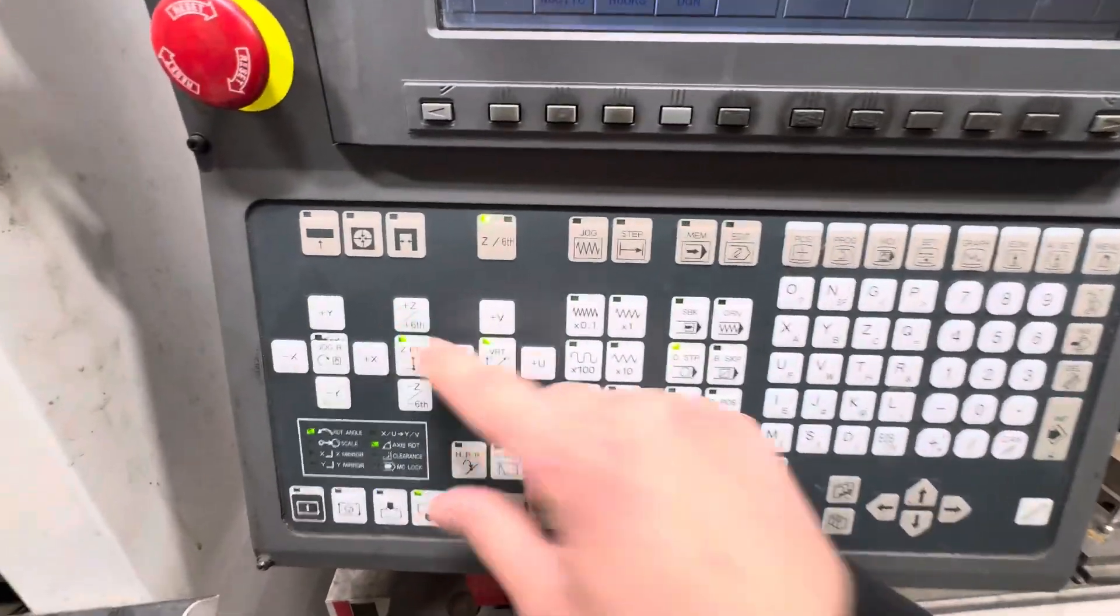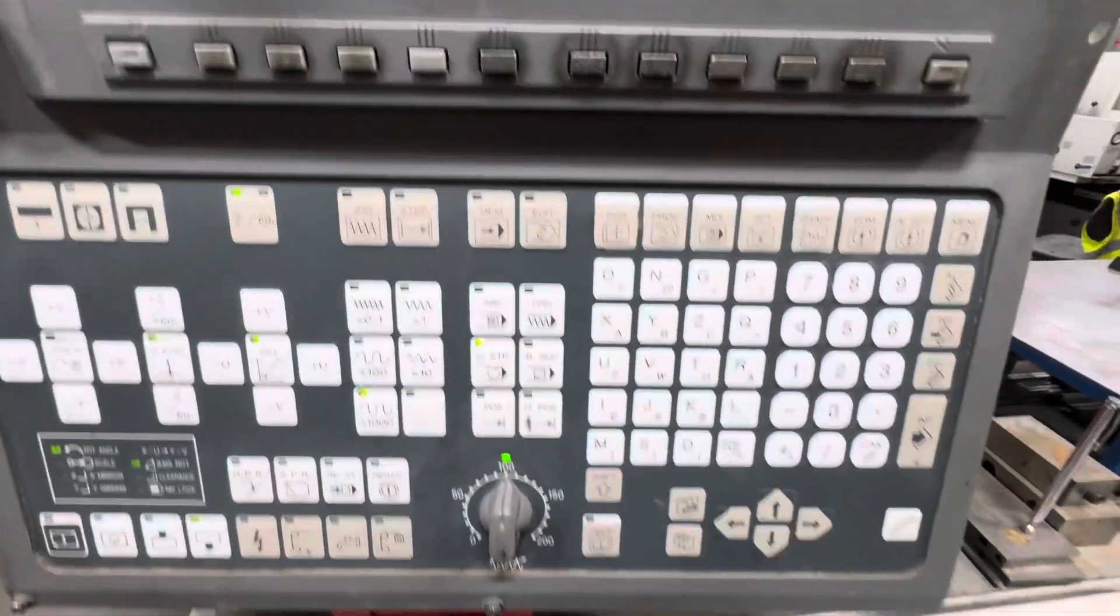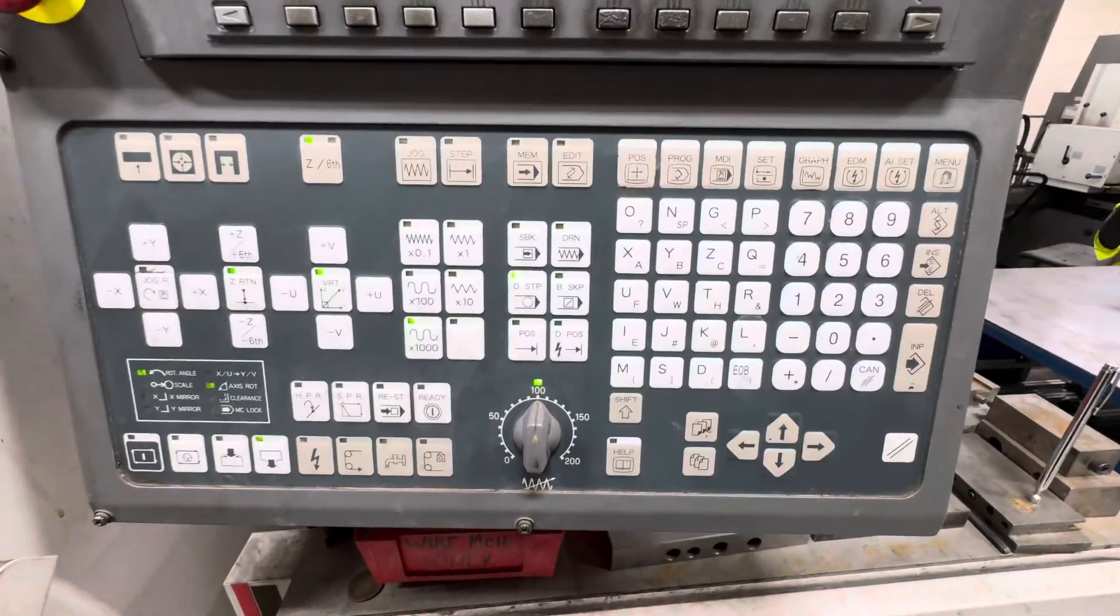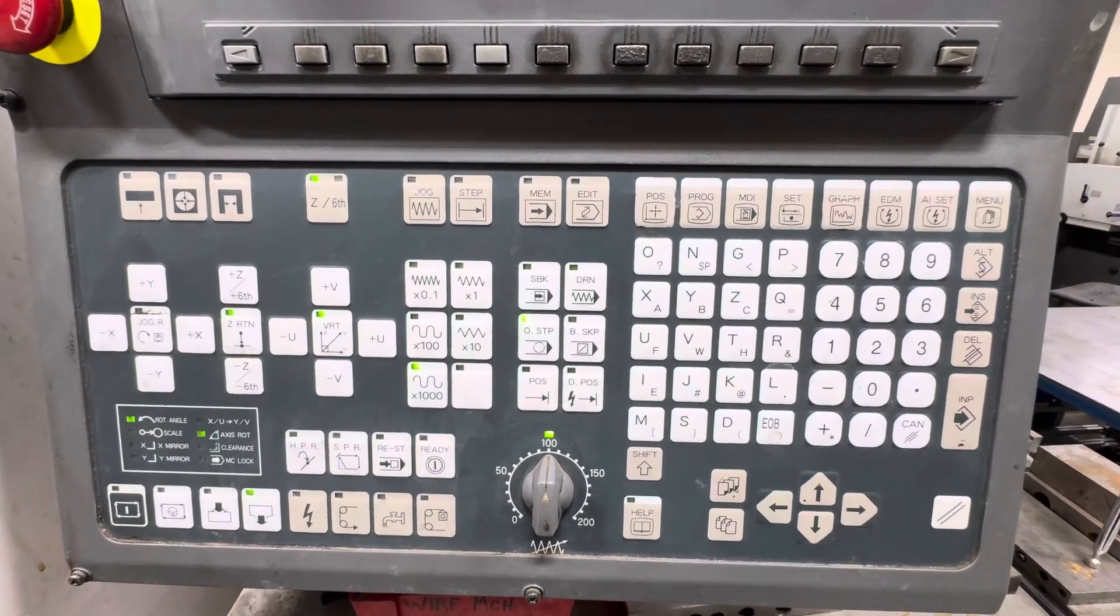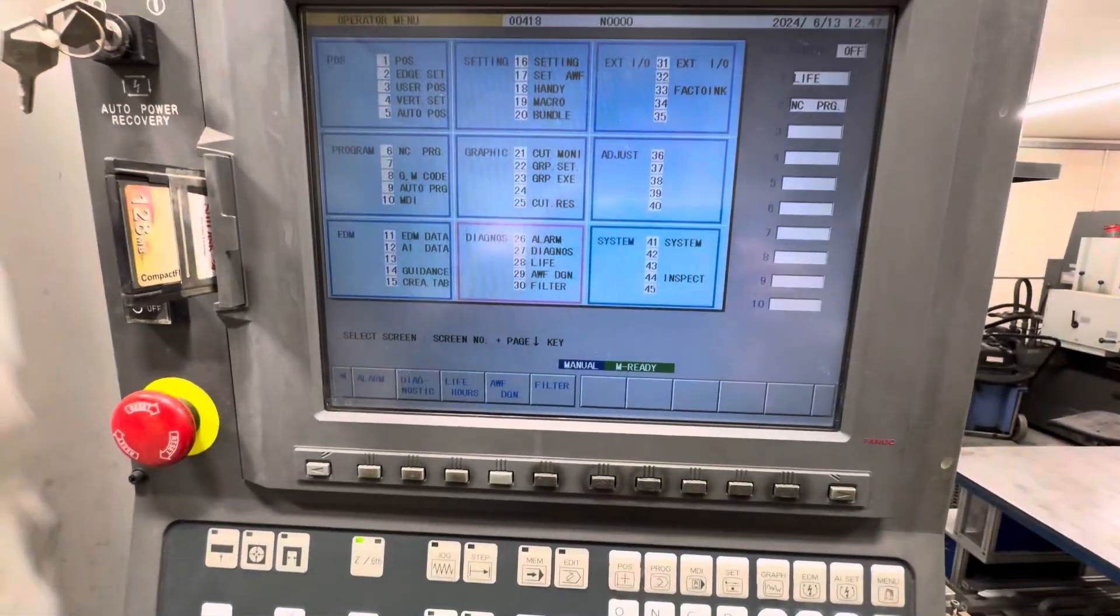As you can see, there's a lot to look at on the control panel and on the screen.